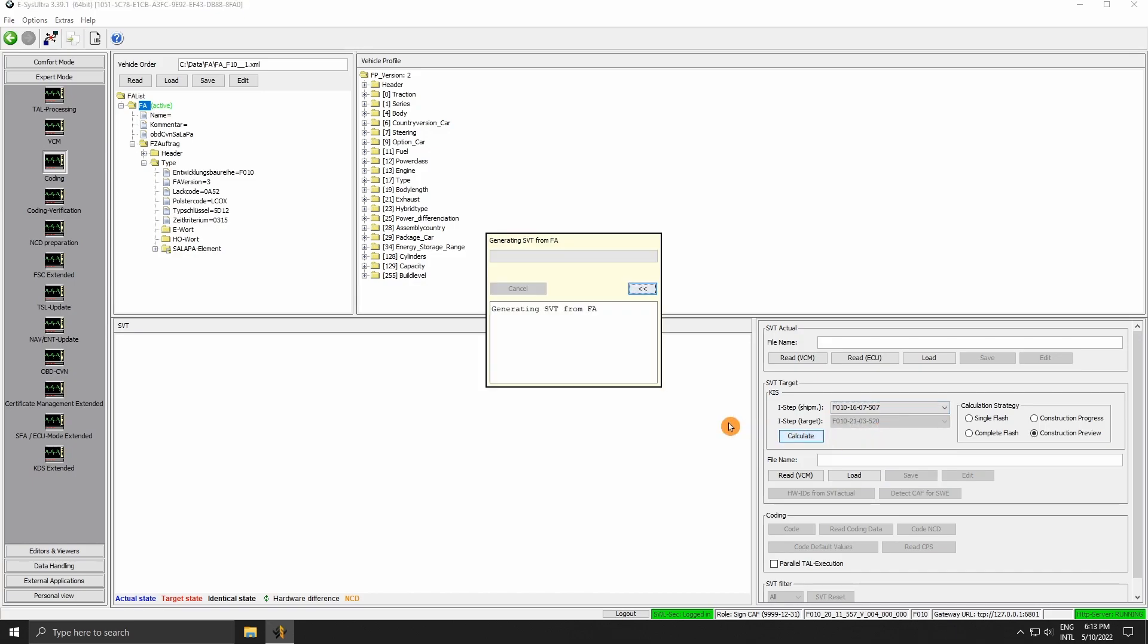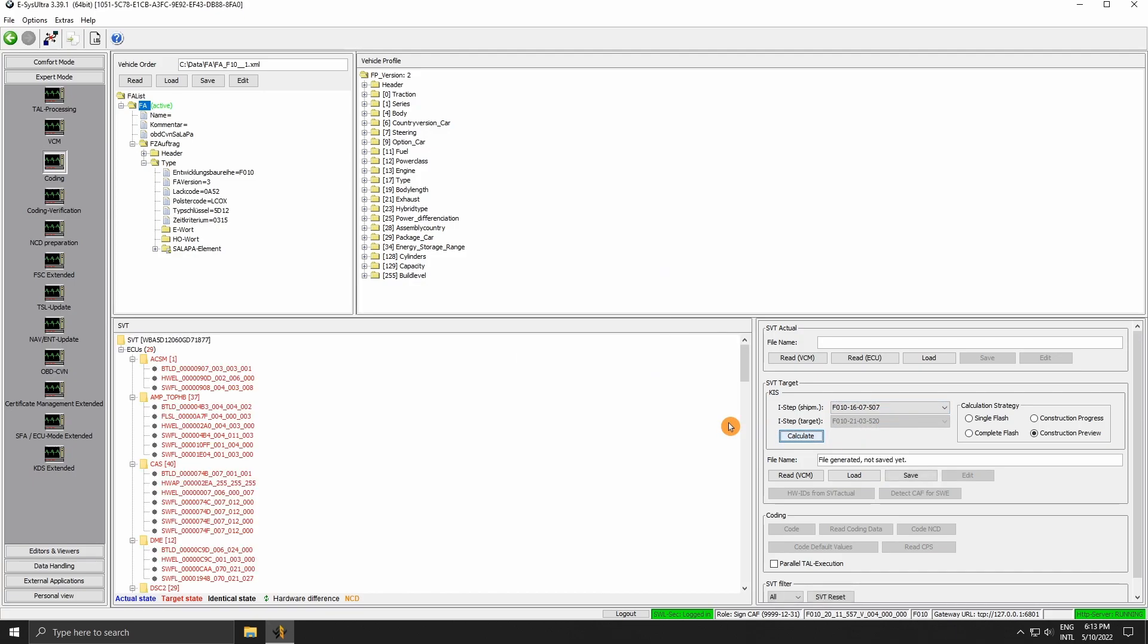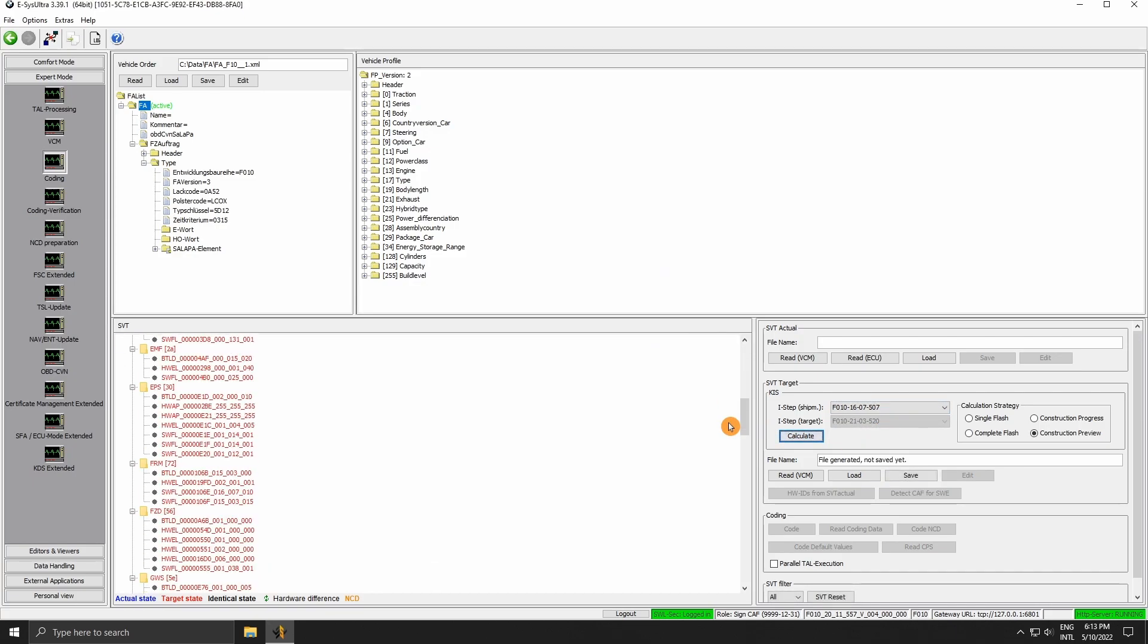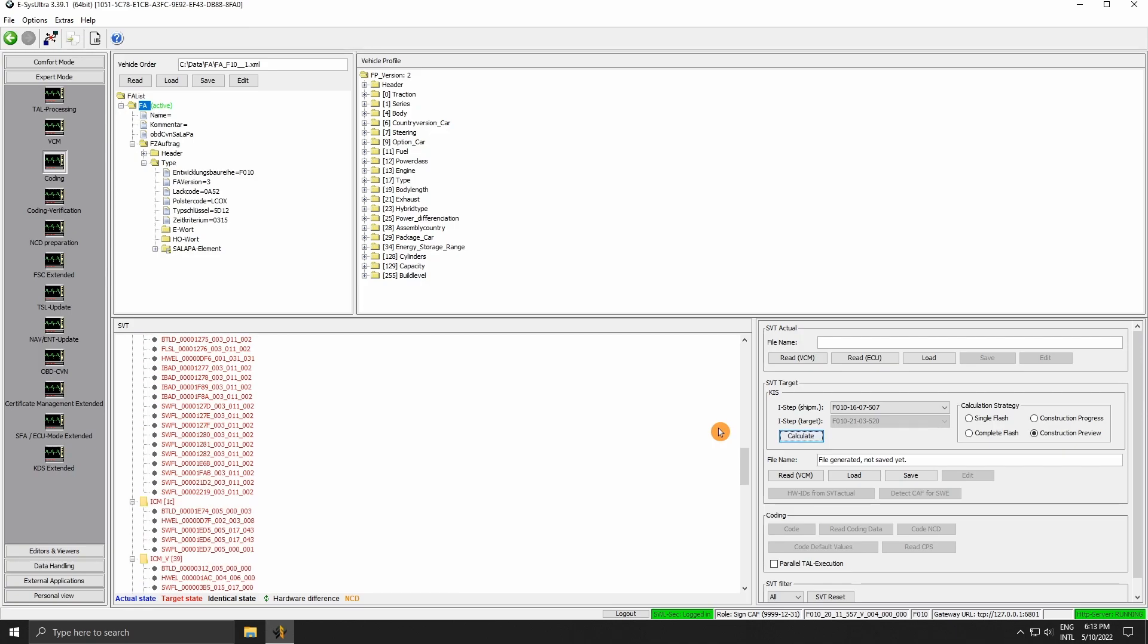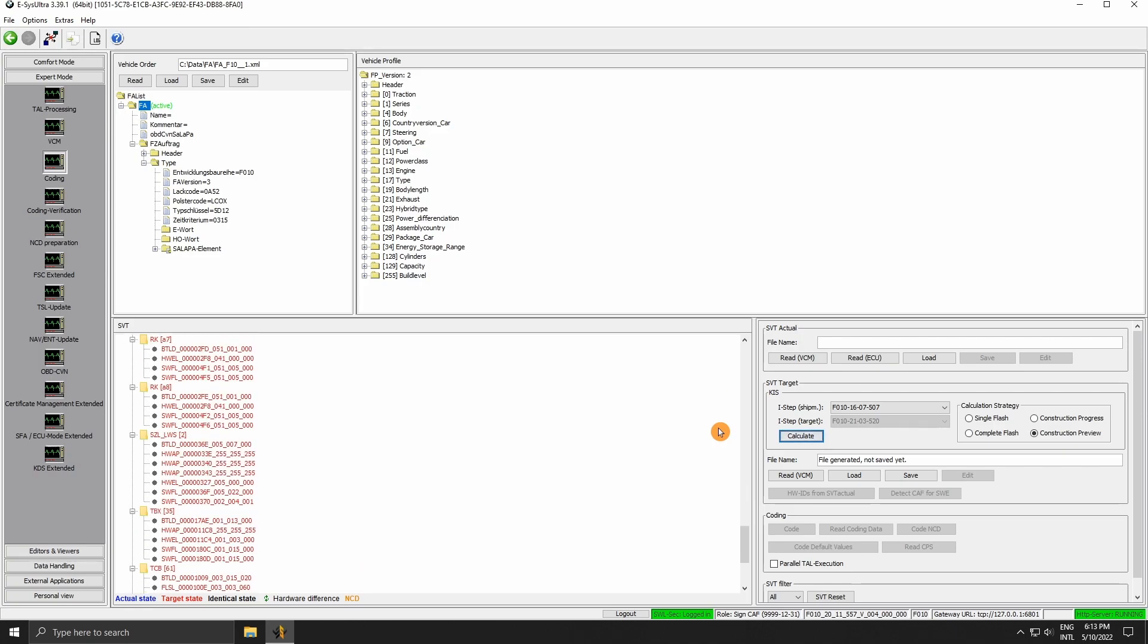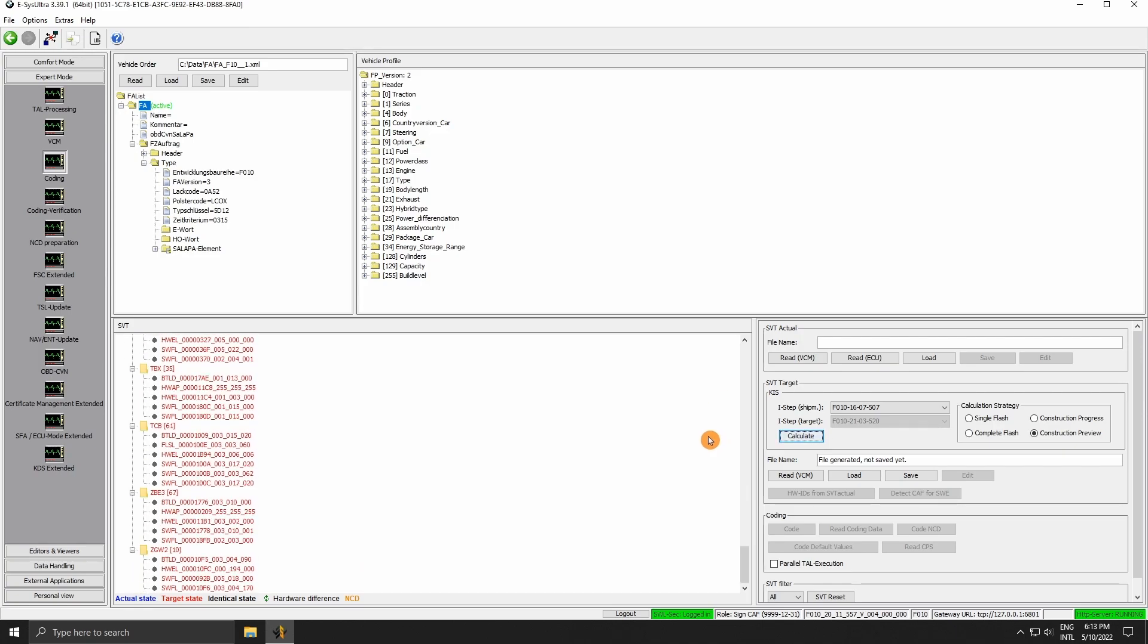The generated SVT will be shown in the SVT panel on the left. It will be almost the same, or exactly the same, as the one from the production plant for that ISTEP.